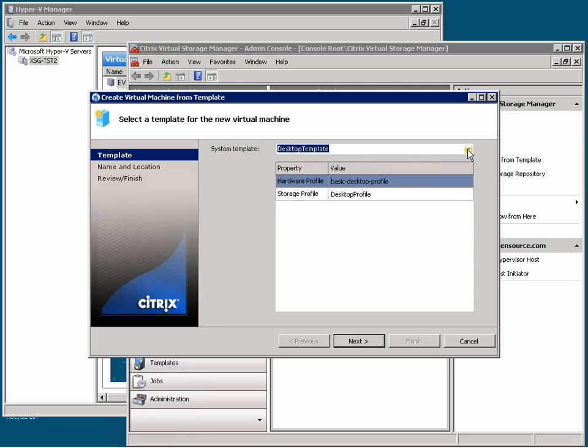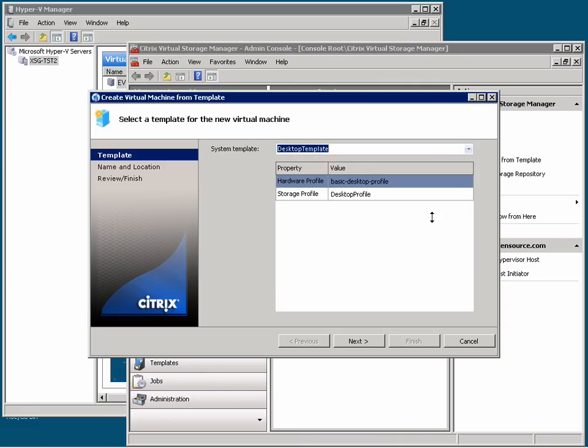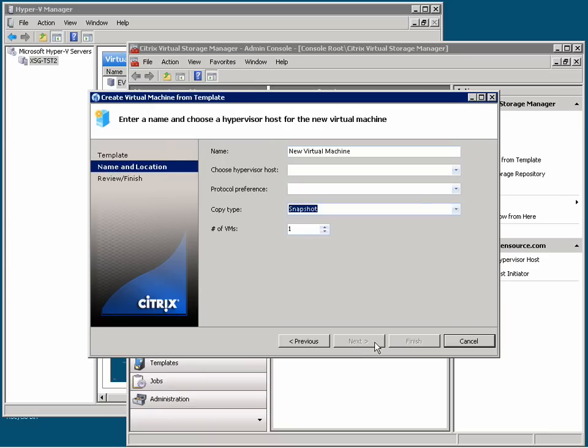You can see that I can pick from my different templates and then view the hardware and storage profiles associated with them. These contain the recipe for where to get the base image and the instructions for what type of storage and virtual hardware is needed. Here I can give a base name for my new Vista dedicated virtual desktops.